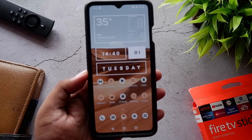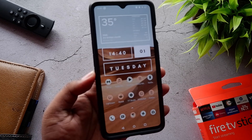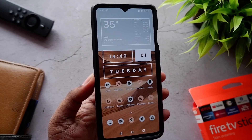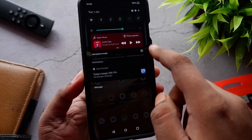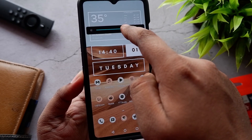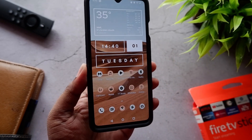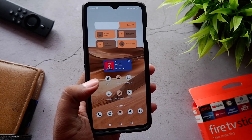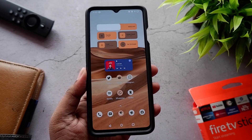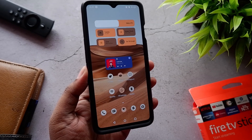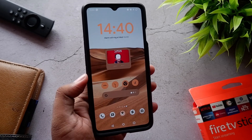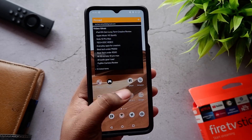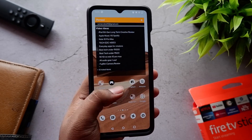Hey everybody, welcome back to the channel. This is your friend Shinobi and in today's video we're going to talk about some Android 12 customizations that I did on my OnePlus 7T. Basically I made three pages with a few different widgets and the Android 12 icon pack. If you're interested in this topic, make sure to hit the like button.